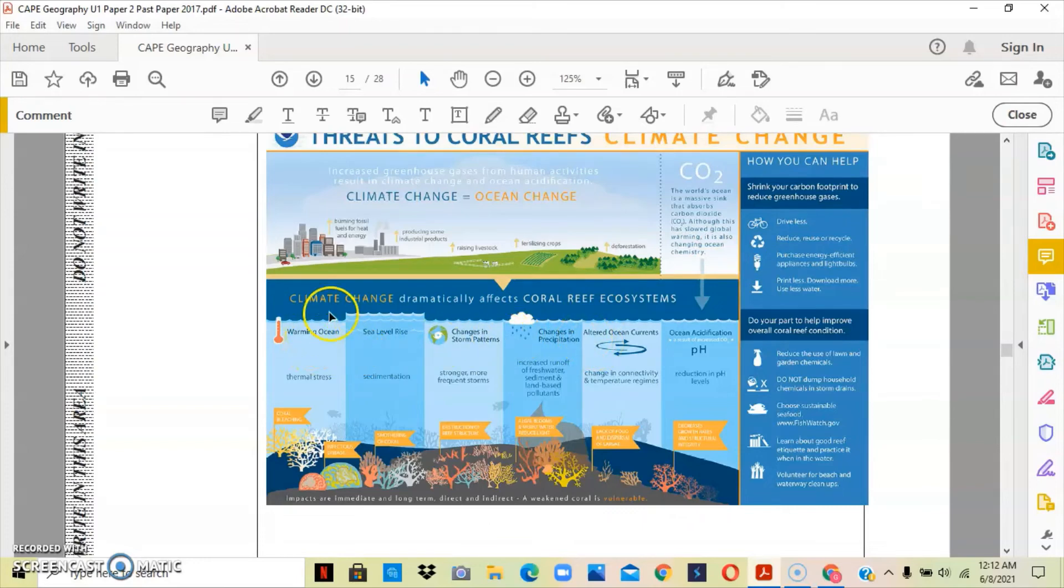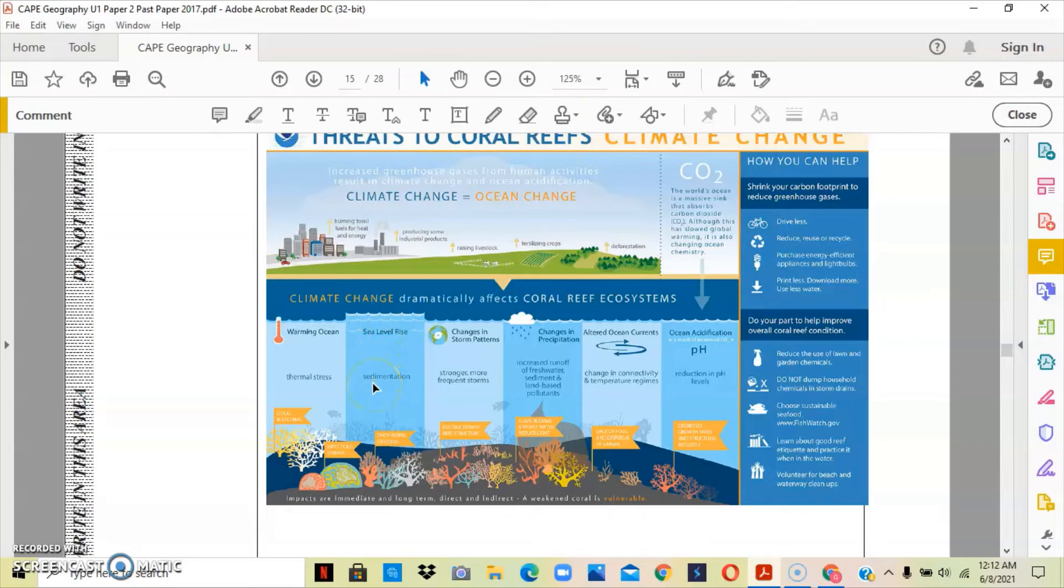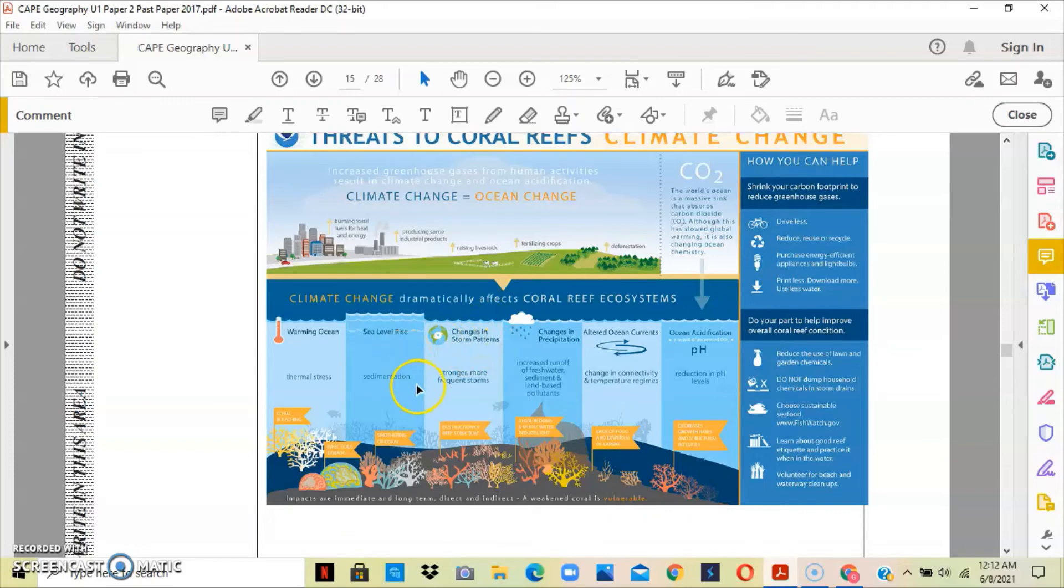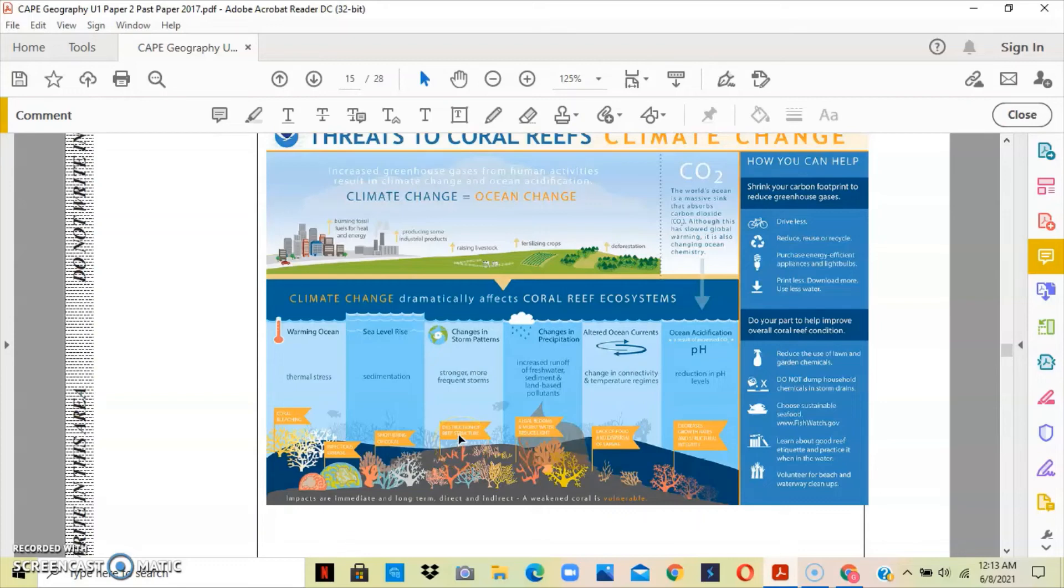This is showing you the drastic effects a reef will basically face due to climate change. We have the warming of the ocean, which will lead to thermal stress. We have the rising sea level, which means that we'll have some deposition of sediments. And because of global warming, we also have climate change, we have a change in the storm pattern, which means that we will have stronger and more frequent storms that the corals cannot fight much longer. They'll easily be destroyed, so destruction of the reef structure.